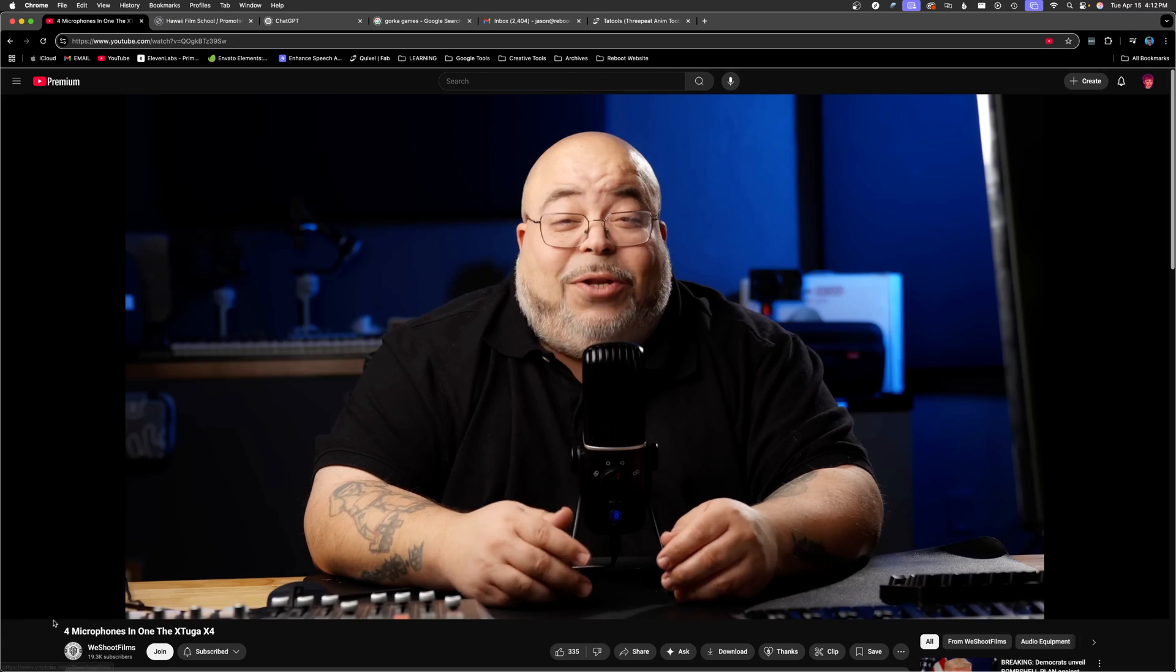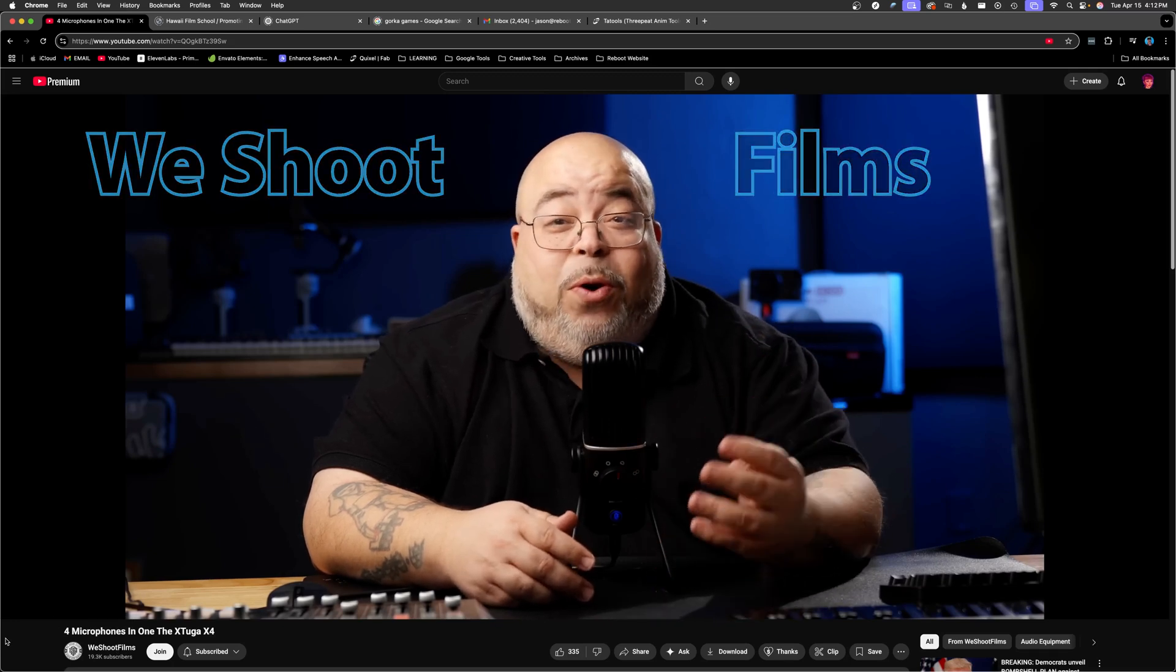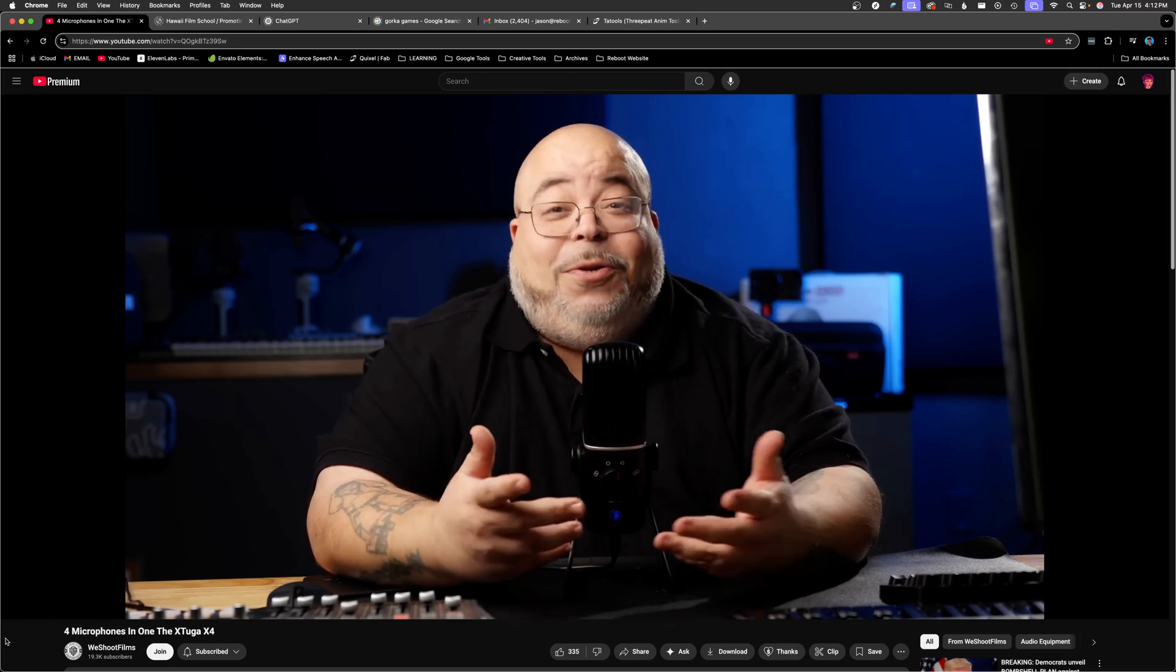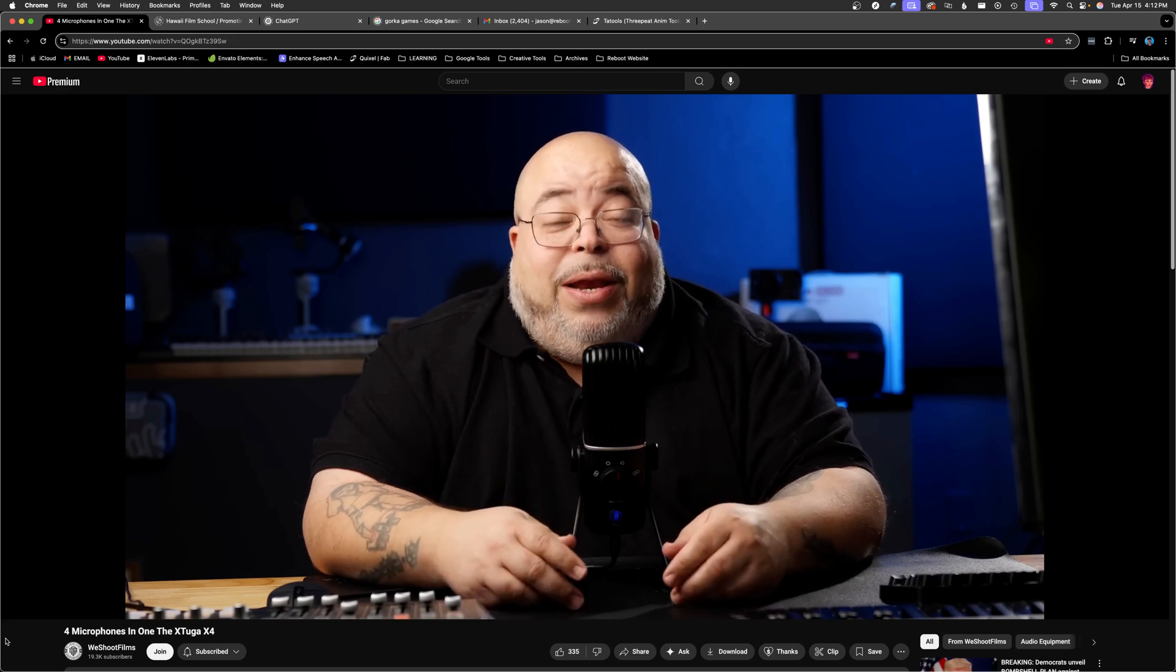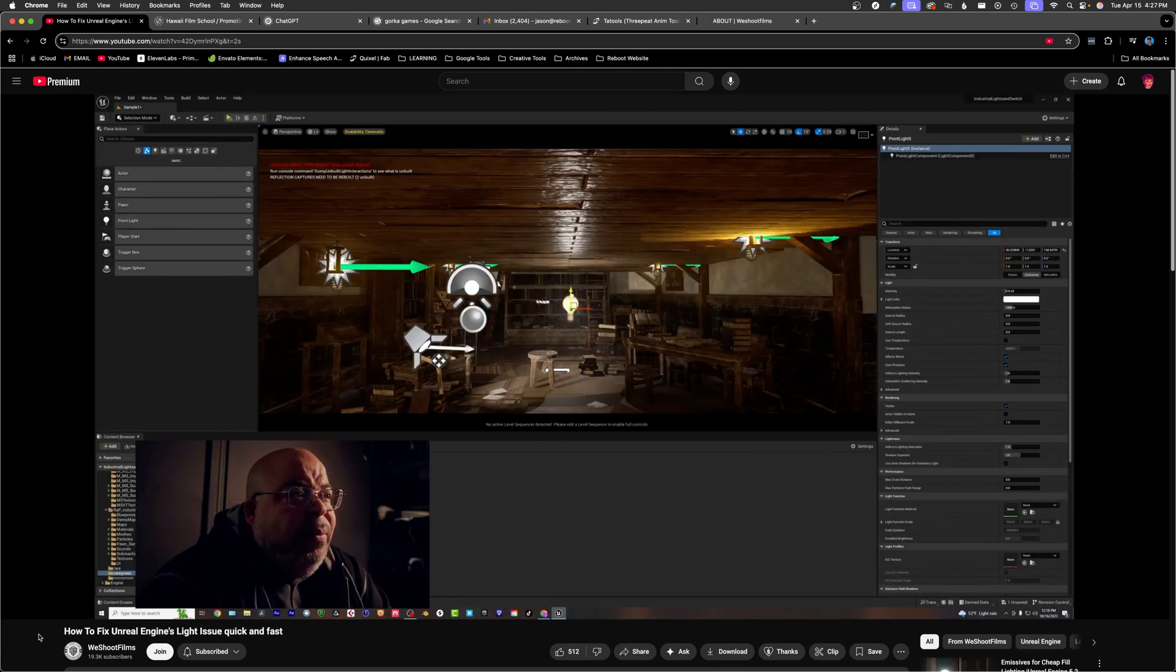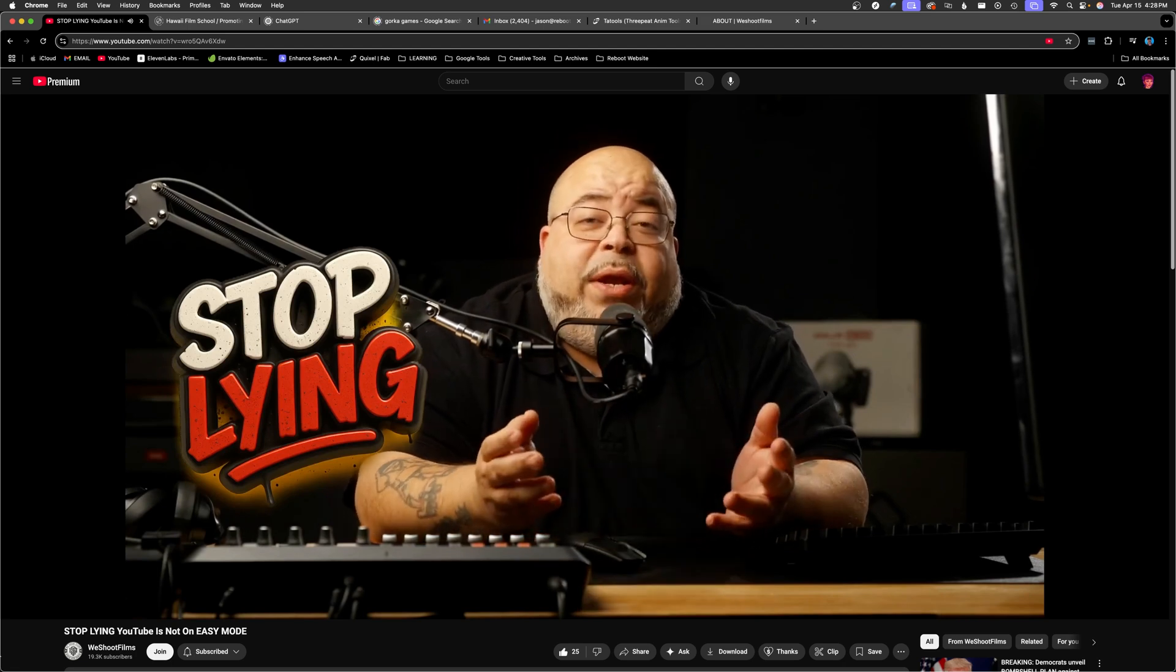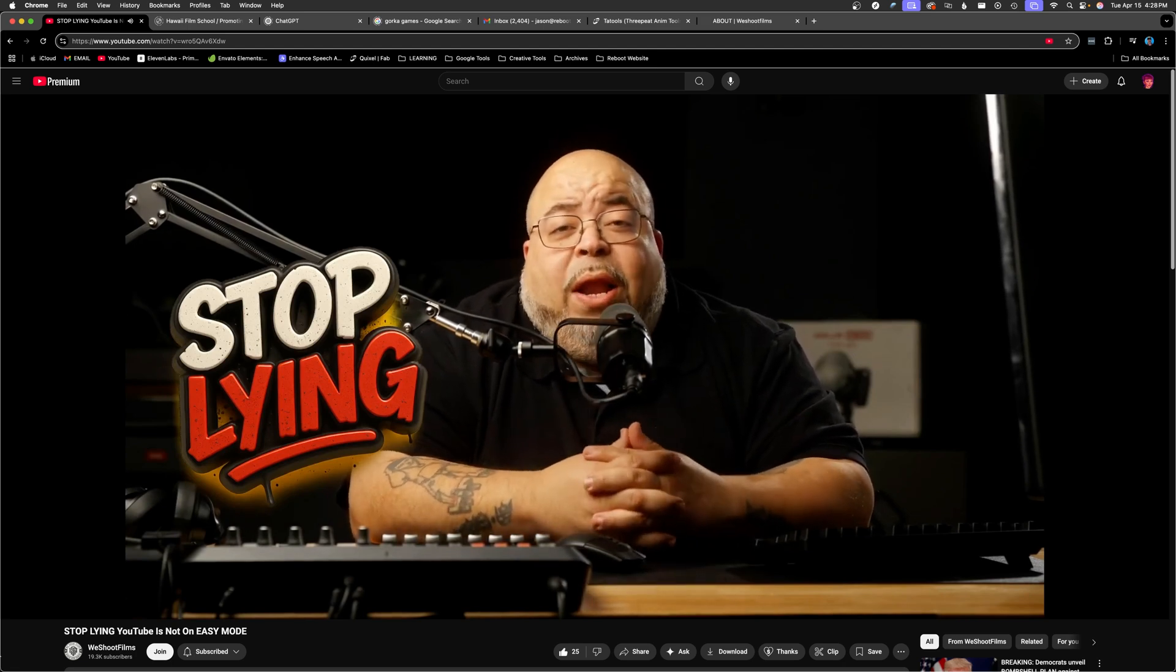Another great one is We Shoot Films. Creator makes complex, unreal processes approachable and easy to understand. His practical approach to teaching is fantastic, and his passion and enthusiasm for creating and teaching is obvious.